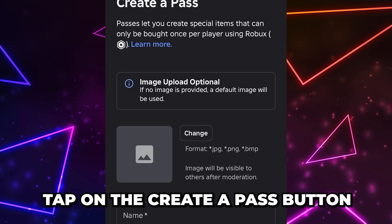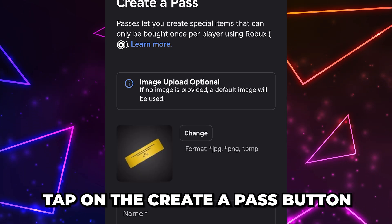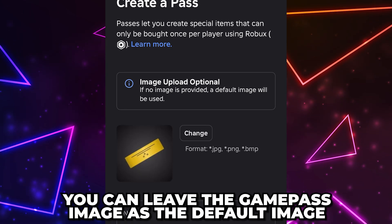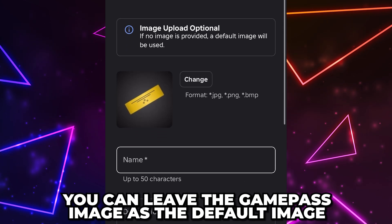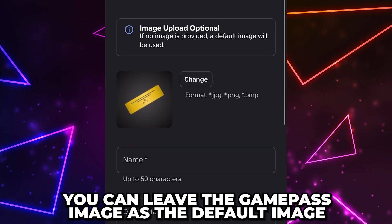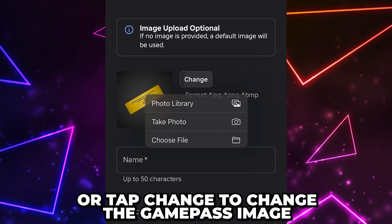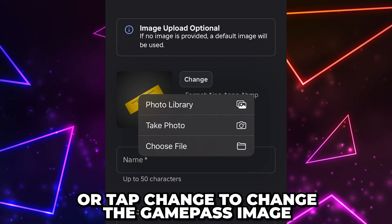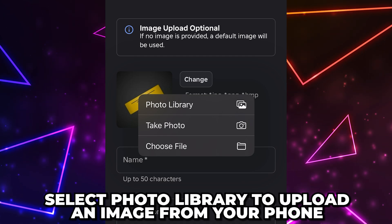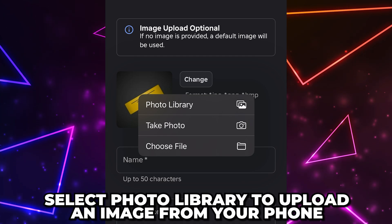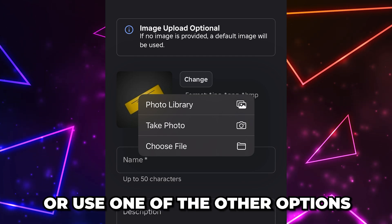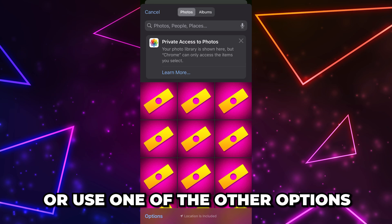Open the menu again, then scroll down and find the 'Monetization' heading and select 'Passes.' Once the page loads, tap on the 'Create a Pass' button. You can leave the game pass image as the default option, or tap on the 'Change' button to change it.